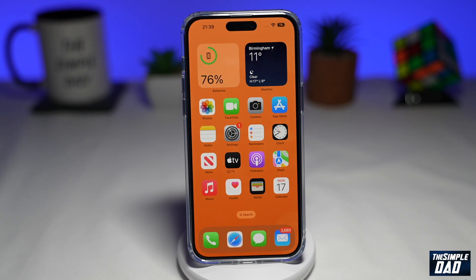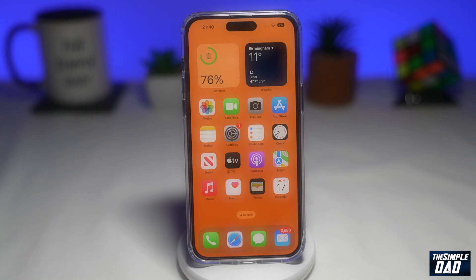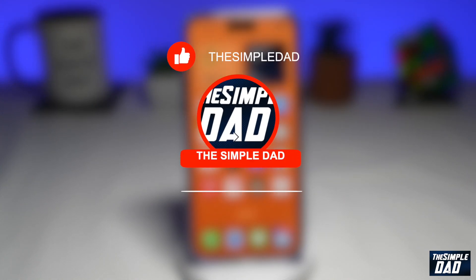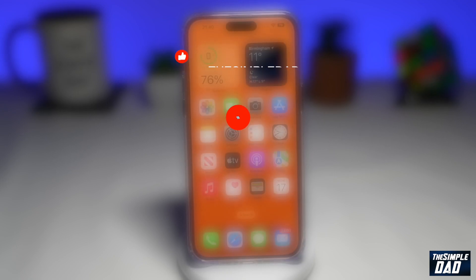Welcome to another Simple Dad iPhone tutorial. In this video, I'll show you how to use the Remind Me feature on your iPhone running iOS 16. If you're new here, please subscribe to see more videos like this and don't forget to like this video.